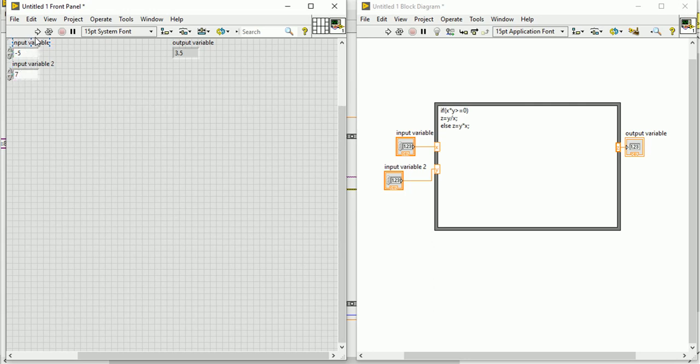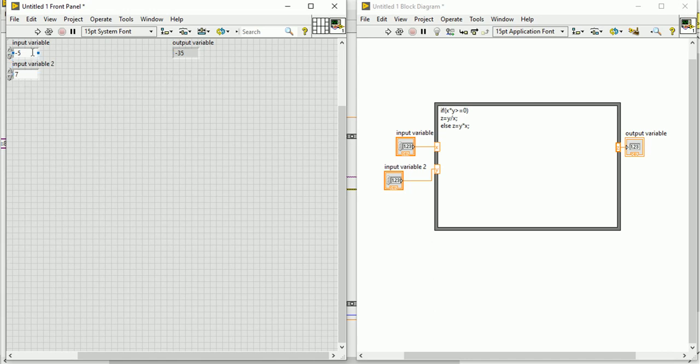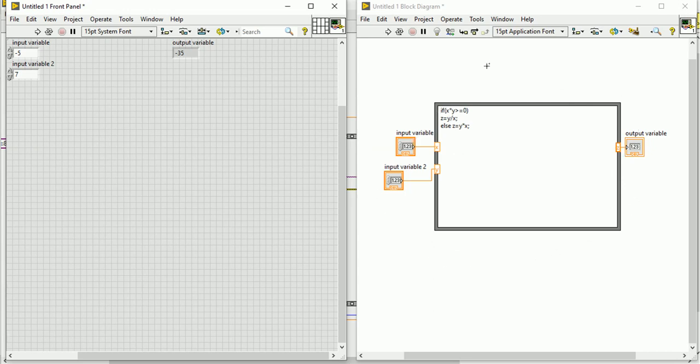Let's run the program. See, minus 35. That means 7 times minus 5 equals minus 35. So that's how you can use whatever statement you like that you are using in any other language. This is actually a very useful tool in LabVIEW. Let's stop today.